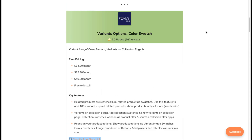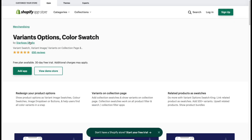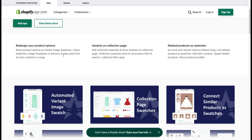On our blog post you'll be able to see important information such as the pricing, the features, and the reviews, but we'll go over into the app listing for more detail. The first app we're going to look at today is called Variant Options Color Swatch. It essentially allows you to redesign your product options as well as the variants on the collection page and related products as swatches.